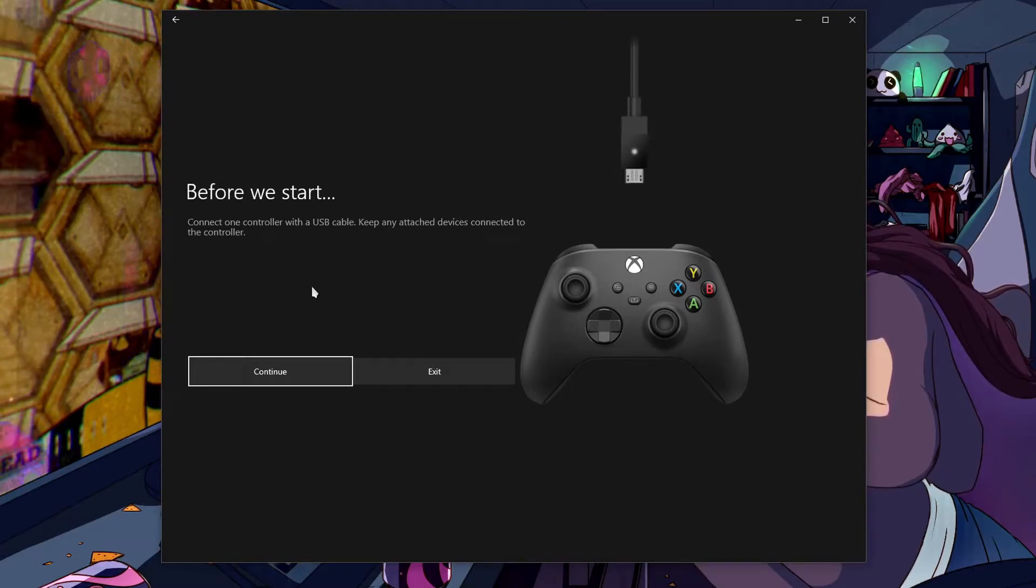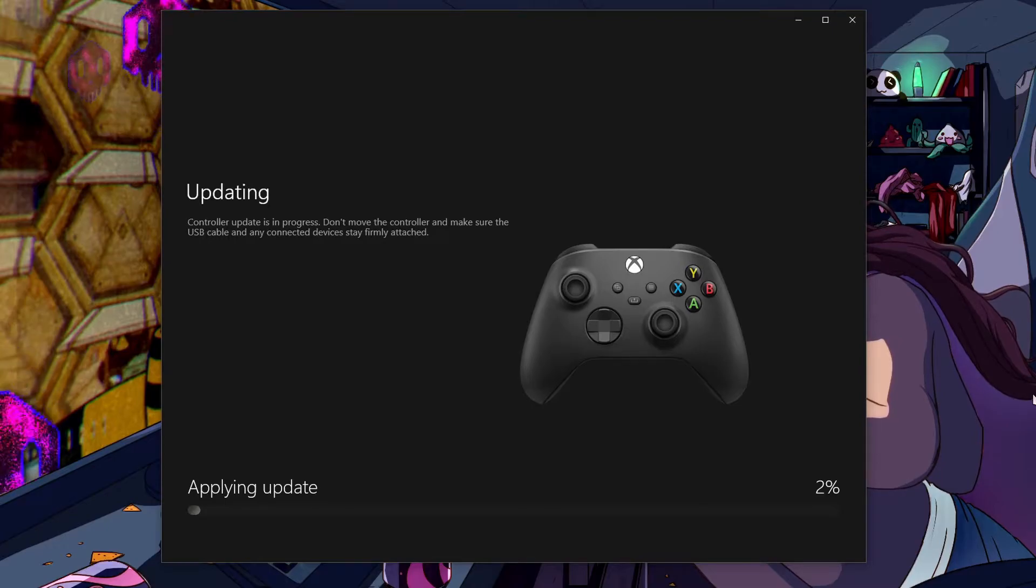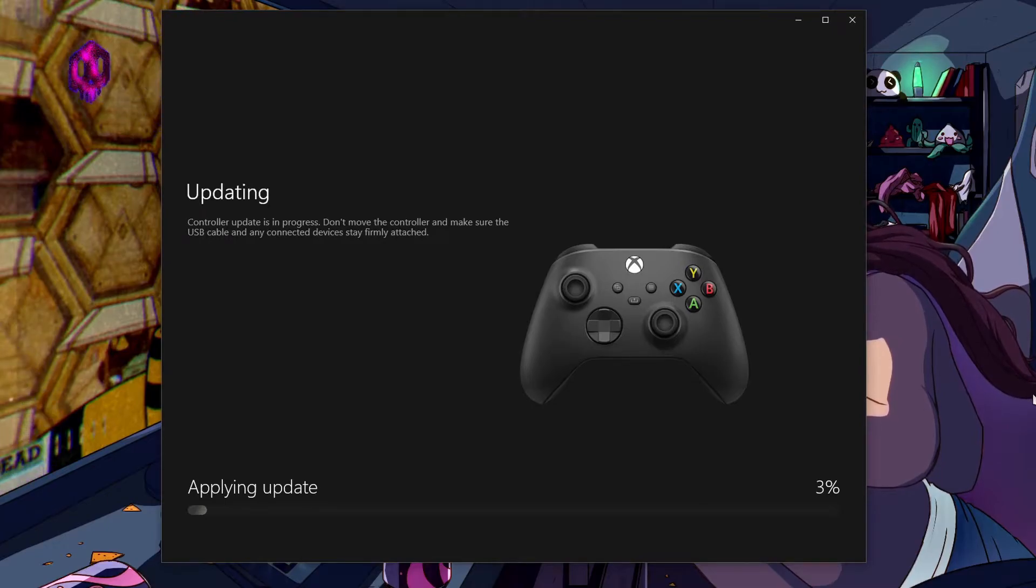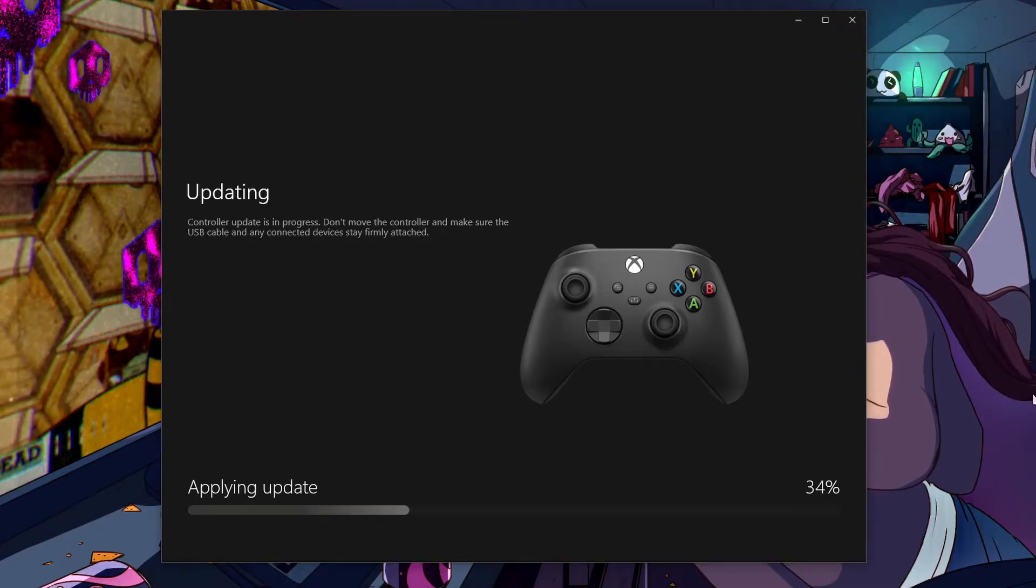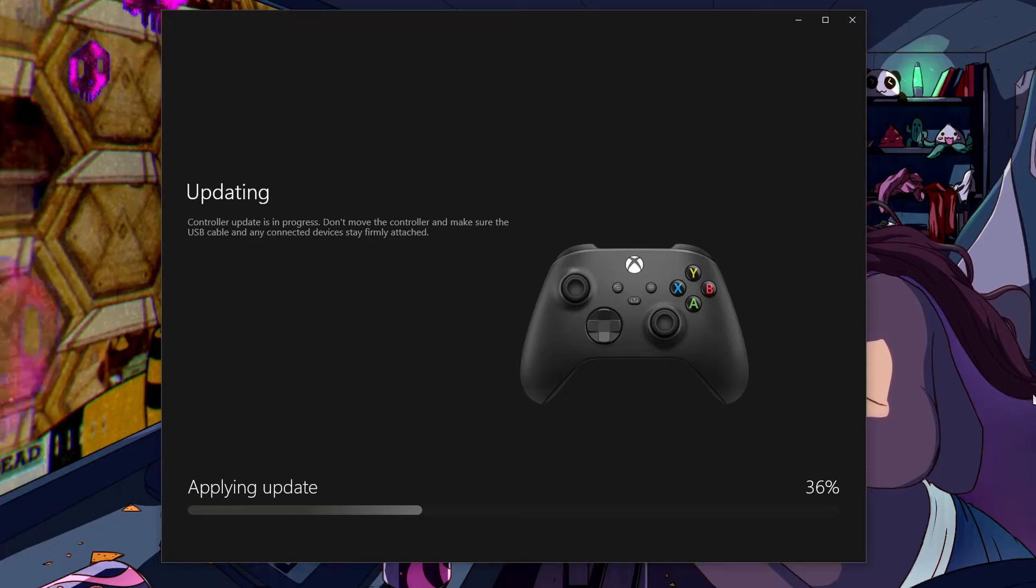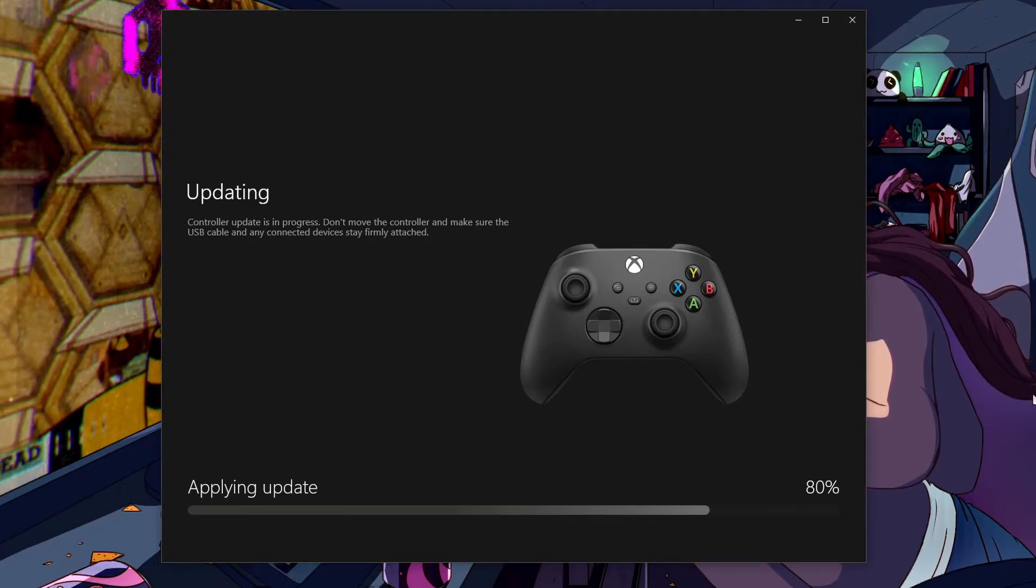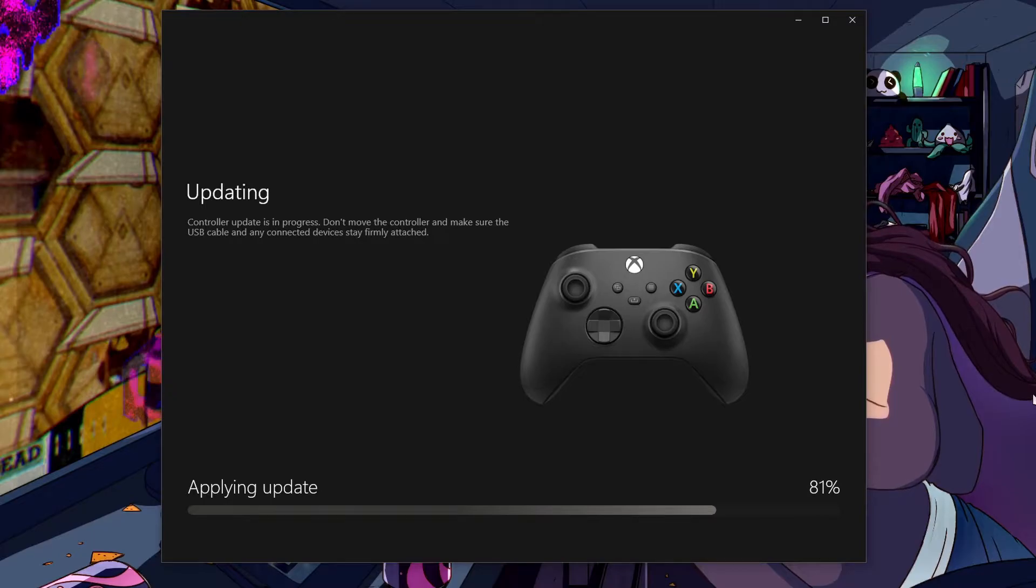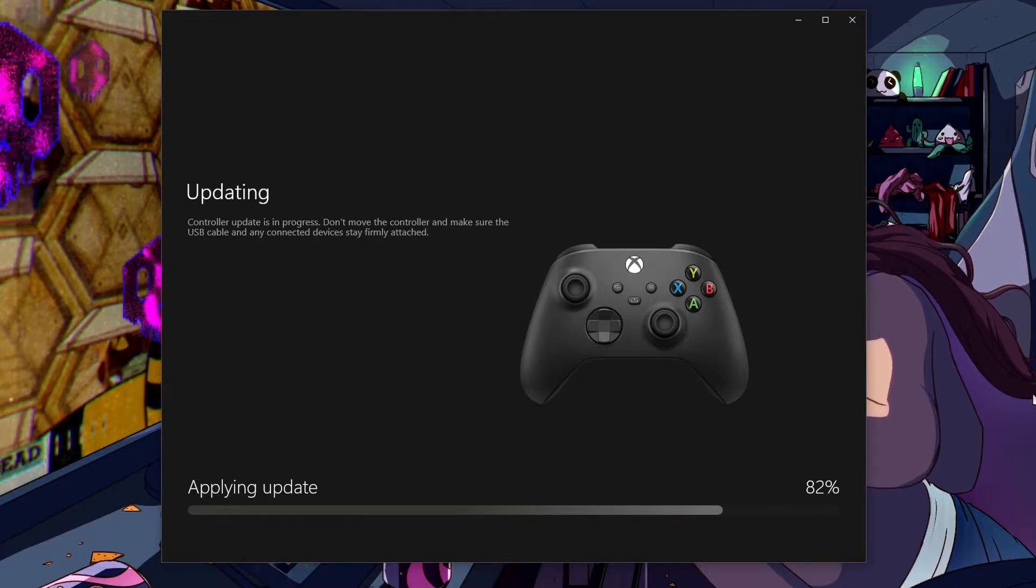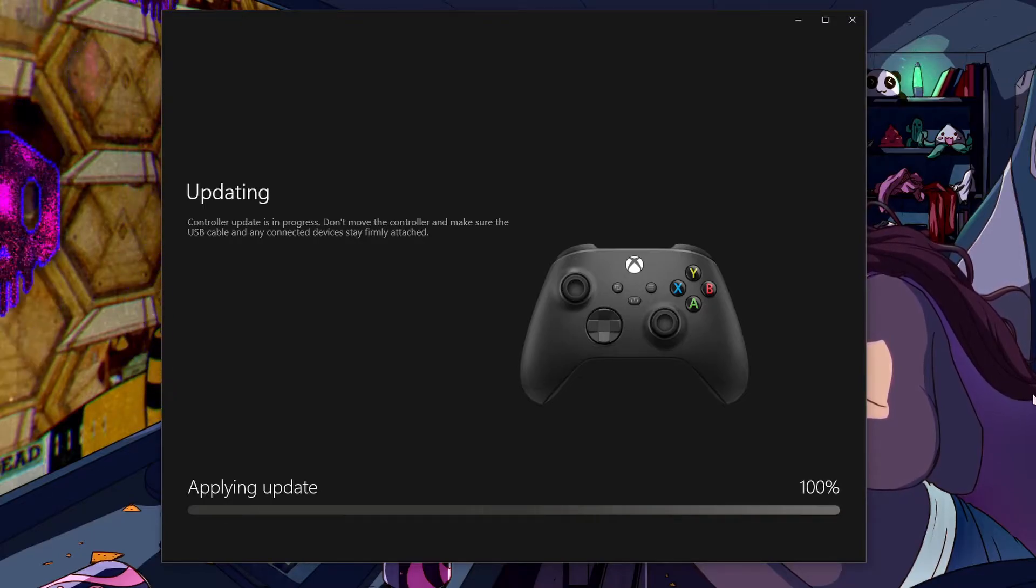Alright, we already did that. And then it's gonna apply the update automatically. During this process, make sure the USB cable is secured and don't move the controller until it's done. And you also hear sounds that Windows makes as if it's connecting and disconnecting. That's okay, don't worry about it.